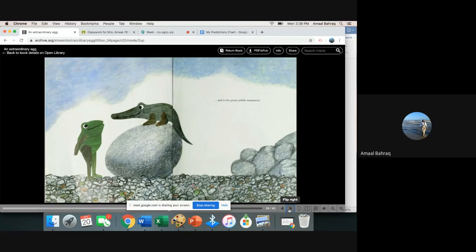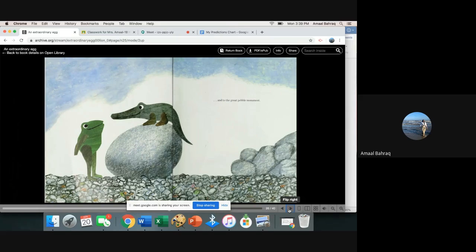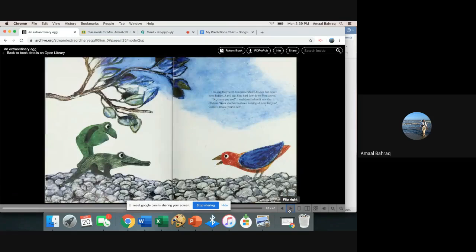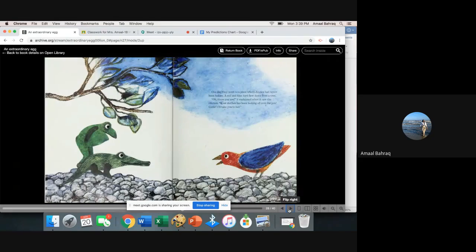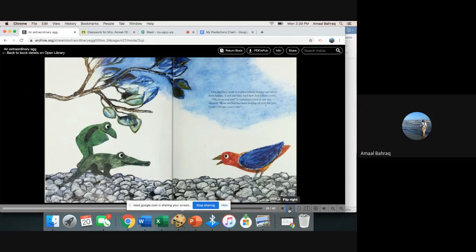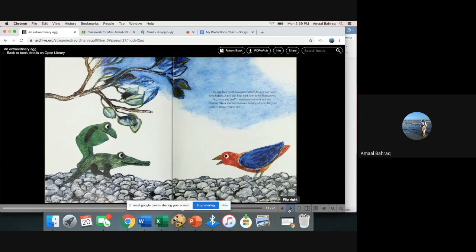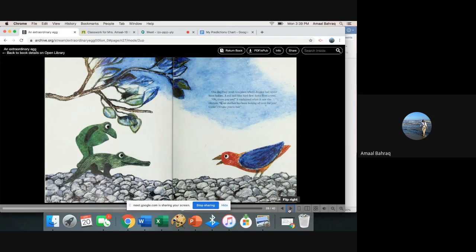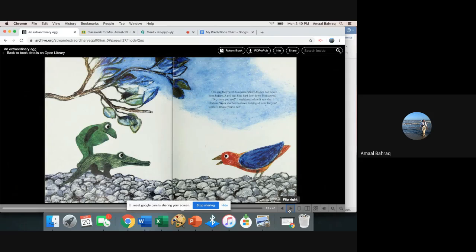And to the great pebble monument. One day they went to a place where Jessica had never been before. A red and blue bird flew down from a tree. Oh, there you are, it exclaimed when it saw the chicken. Your mother has been looking all over for you. Come, I'll take you to her.